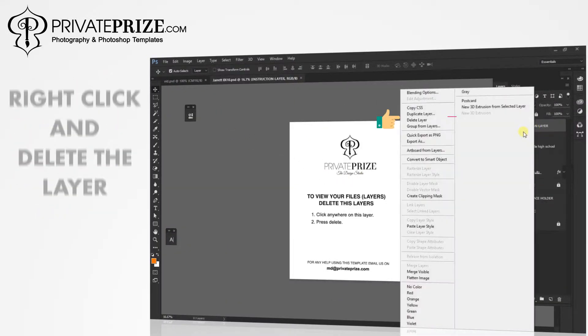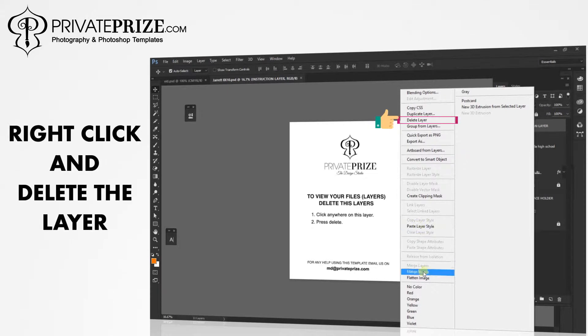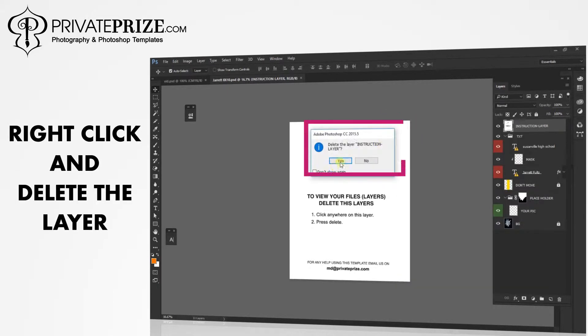To view your files, delete these layers. Right click and delete the layer.